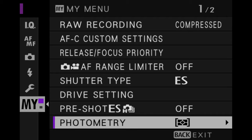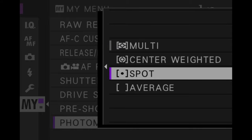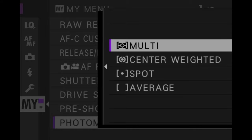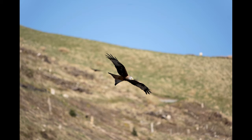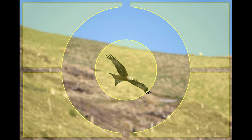Then we have metering, called Photometry on the X-T4. There are four settings available and I always use multi for one specific reason: if the bird is flying against the sunlight, the lower part of its body and wings are in the shade. If you choose a small metering mode such as spot, the camera will likely think the subject is too dark and overexpose the background or the head of the bird. With multi, the camera analyses different areas of the frame so the overall exposure should be correct.